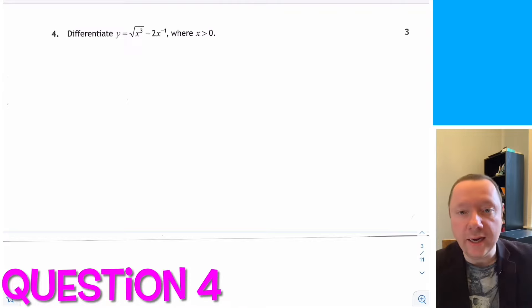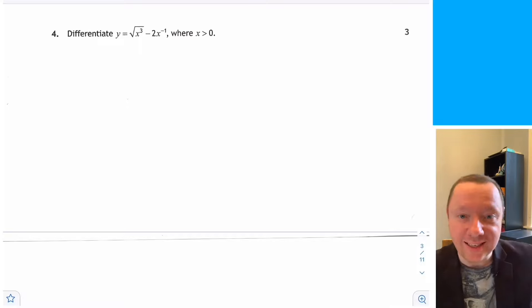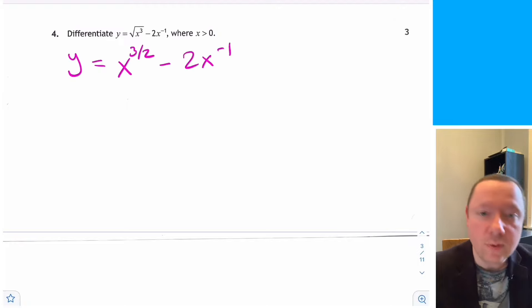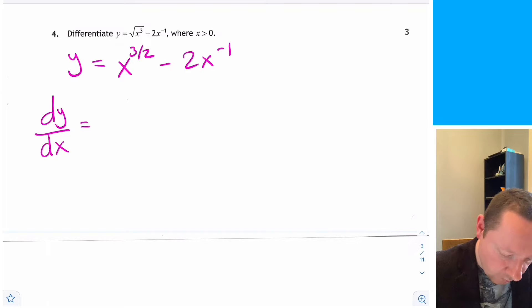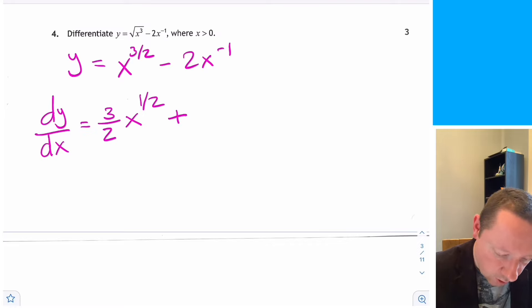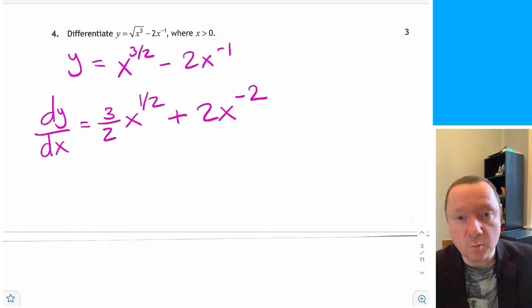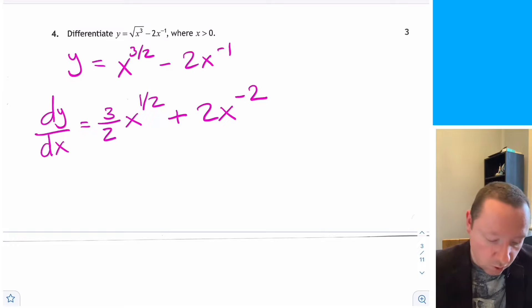Question 4: differentiate y equals the square root of x cubed minus 2x to the minus 1. Rewrite as y equals x to the power 3 over 2 minus 2x to the minus 1. Differentiating: bring the power down and subtract 1 from the power. Minus times minus is plus, so dy/dx equals 3 over 2 times x to the power 1 over 2 plus 2x to the minus 2. This can't be simplified much further.